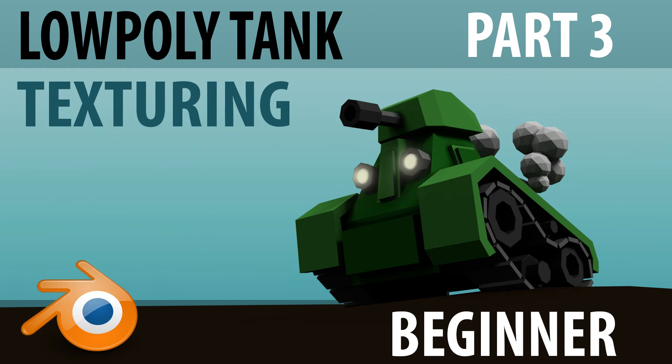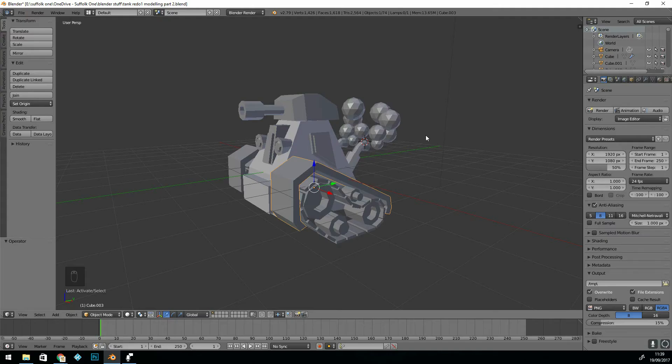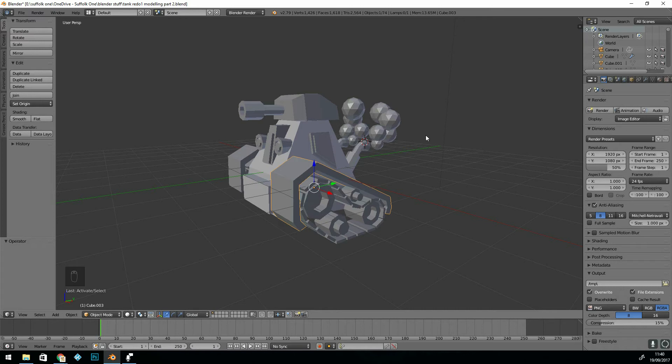Hello, this is the third tutorial in the Low Poly Tank series, and in this tutorial we will be texturing. It's fairly straightforward with a low poly style. We won't do any unwrapping today. If you want to learn more about unwrapping and more complex textures, click the card on the top right or look below for the links.